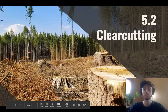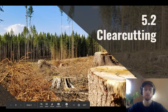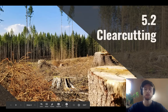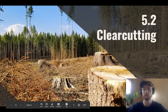Hey everybody, it's Mr. Smeeds, and today we'll be covering topic 5.2, which is clear cutting. As you can probably guess from the background here and the name, clear cutting is just cutting down all of the trees in a given area at once, usually to harvest them for lumber or to clear the land for some other use, such as agriculture.